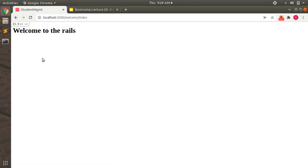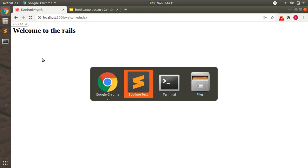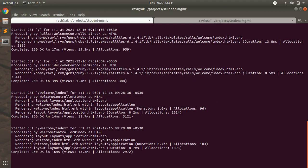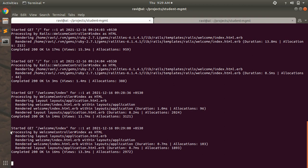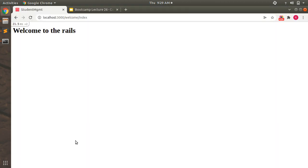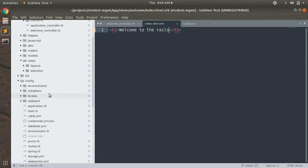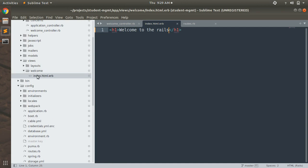Now you can see something displayed in the browser. If you check the terminal, you can see the request is welcome/index and it is being processed by the welcome controller's index action. It's rendering inside the application layout and then rendering the welcome/index.html template. That means when you visit this page, Rails looks for the welcome directory inside the views directory, and then looks for index.html.erb inside it.